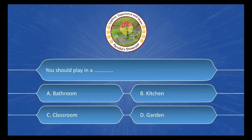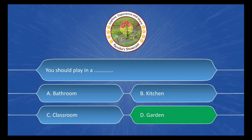Next question options are: A. Bathroom, B. Kitchen, C. Classroom, D. Garden. And the correct answer is Option D. Garden.